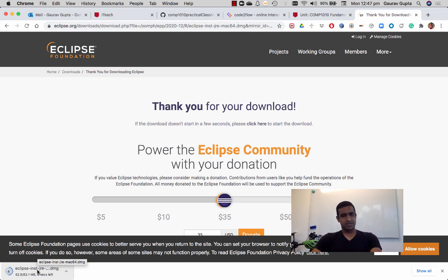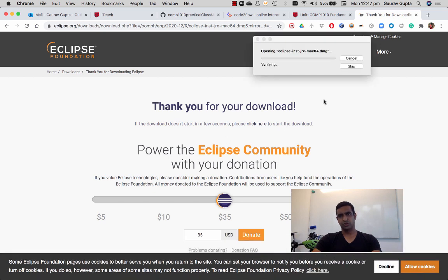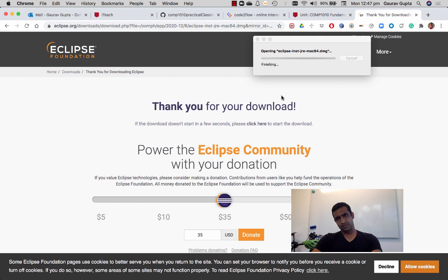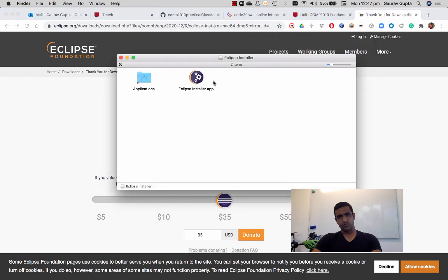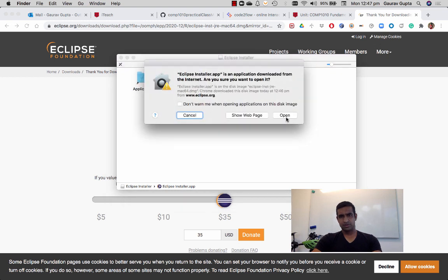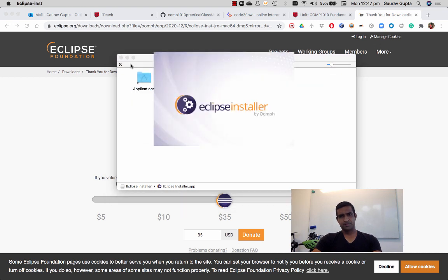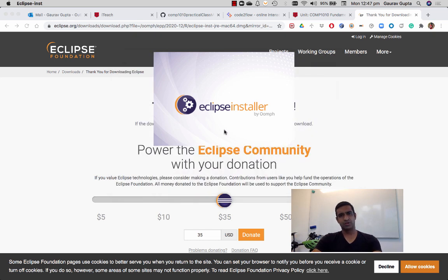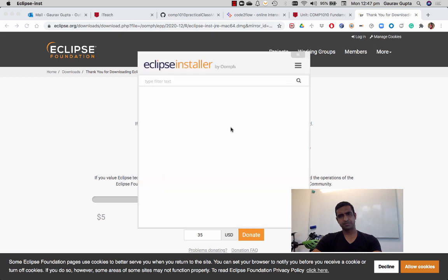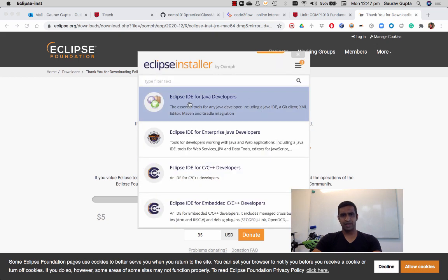Once the installer has been downloaded, you can choose which package you would like to install on your computer. So Eclipse installer - we are running Eclipse installer, we're not adding that to applications - and from this list you want Eclipse IDE for Java developers.